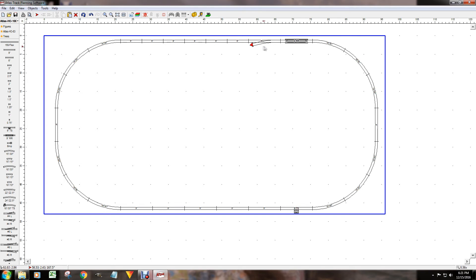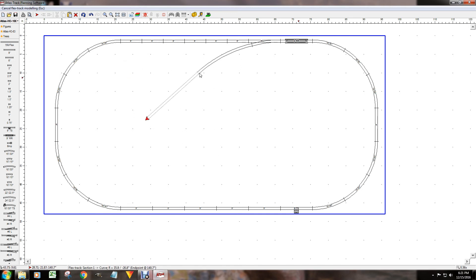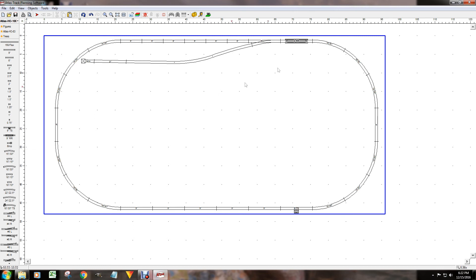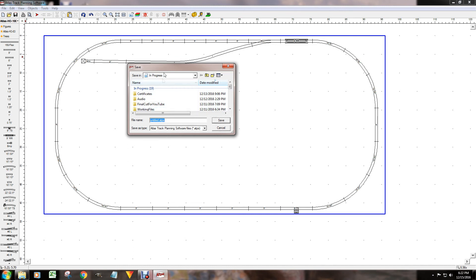Now I'm going to use a piece of flex track — I'll use the turnout as the starting point, click on flex track, and you can see it go all over the place. I'll set a radius here and bring it over and then straight up. I'll put a little nine-inch track and then a bumper. There we go — now we have an oval with one siding on it with a bumper. I'll save this — in progress.